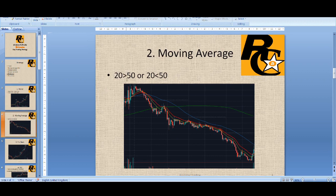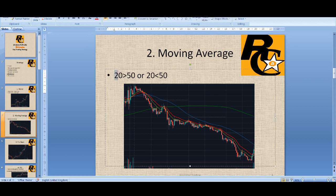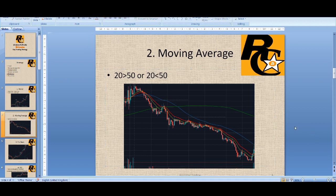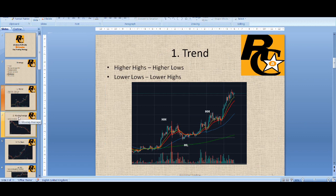Another way — if you're new and you might not understand higher highs and higher lows — you might want a more mechanical system. A simple way to find out, again on the one-hour time frame, is to look at the moving averages. If the 20 is above the 50 moving average, then you can say it's an uptrend. If the 20 is below the 50 — the red line below the blue line — then you can say it's a downtrend and you'd look to be selling. That's the first point: finding the trend on the one-hour time frame.